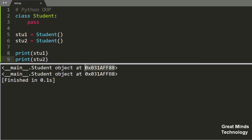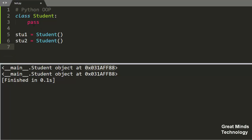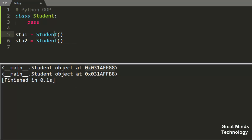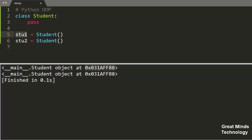If you have two objects, they are stored at different memory addresses. Each object is unique in memory. For example, student 1 can have a name, role number, and date of birth, while student 2 has its own separate name, role number, etc.